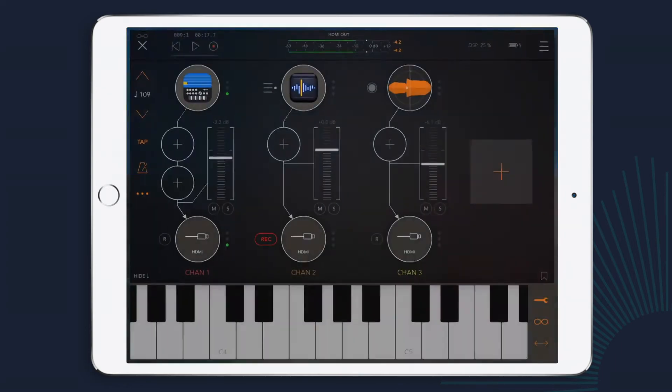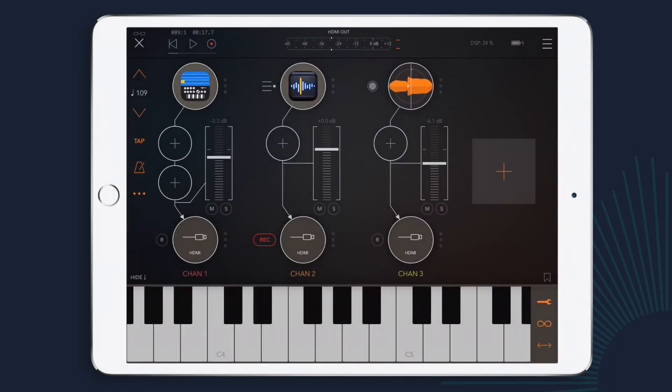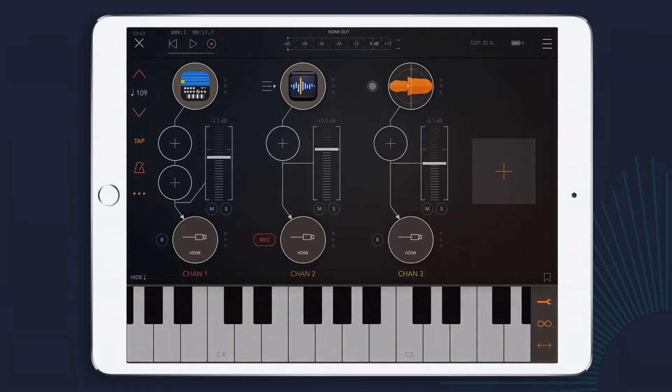And there you go. That's how you can use the record function, AudioShare, and file player to build your own loops in AUM.